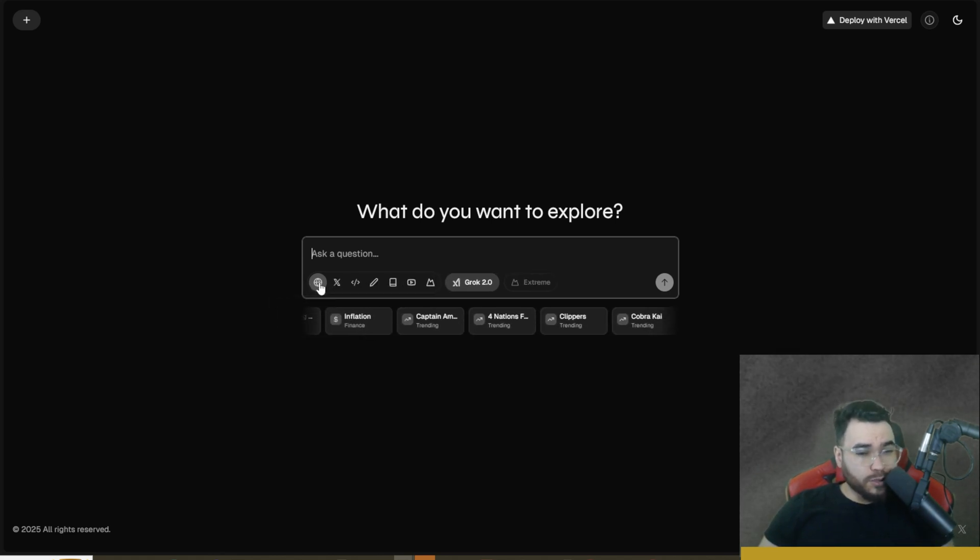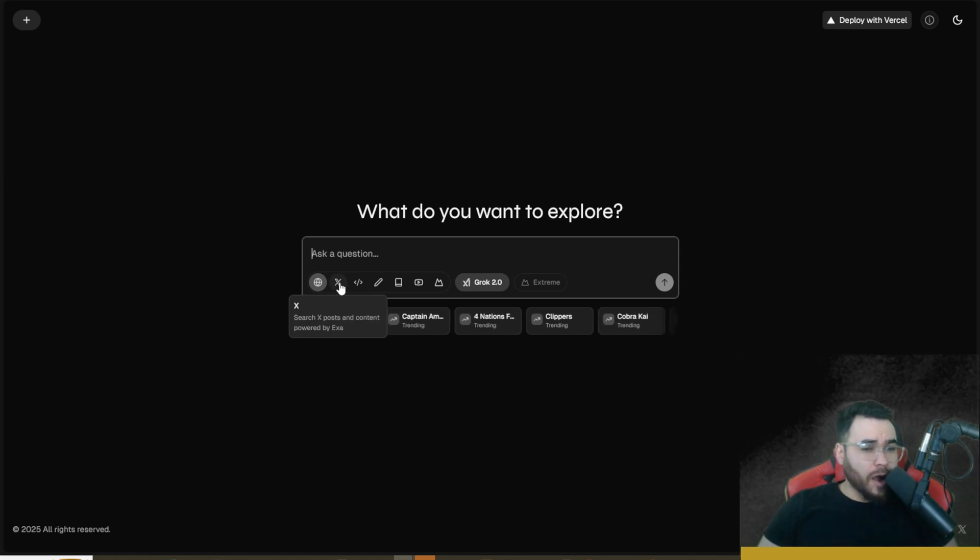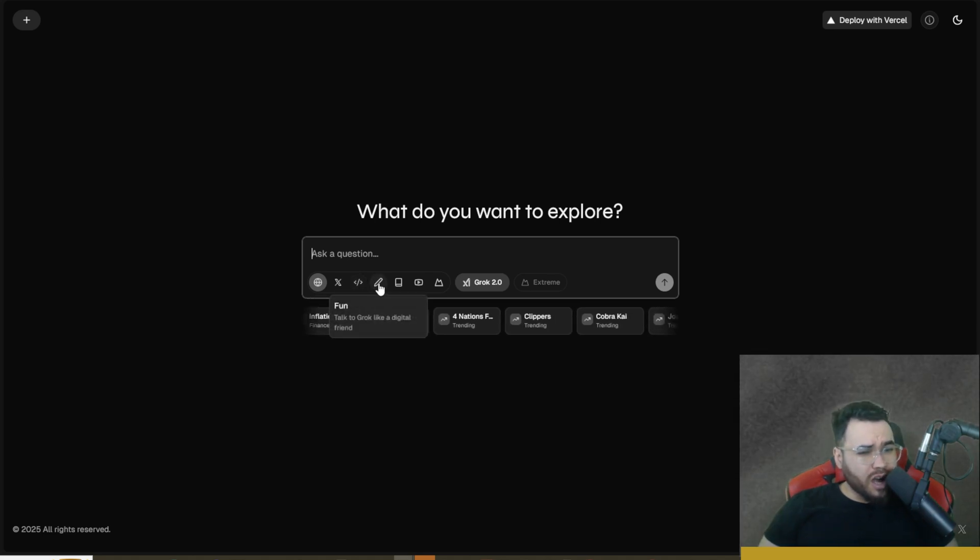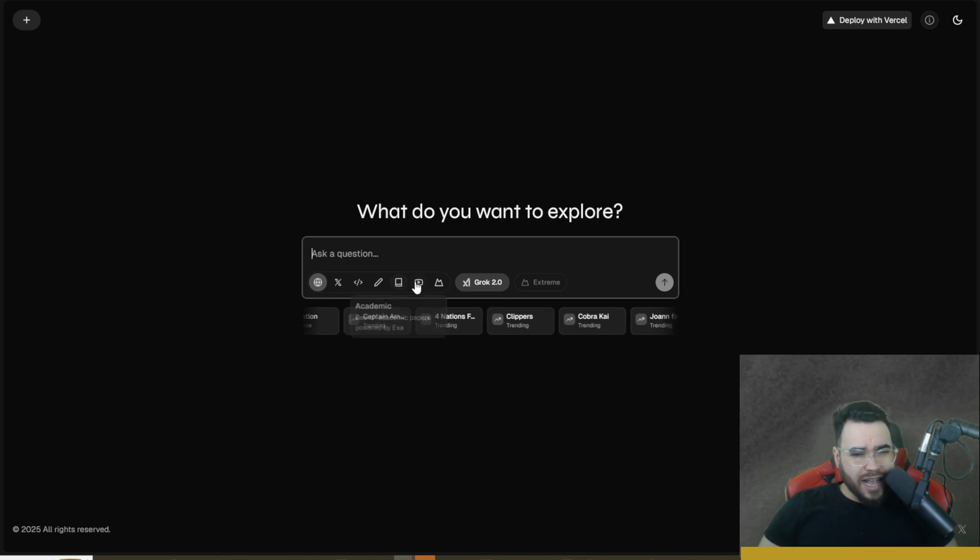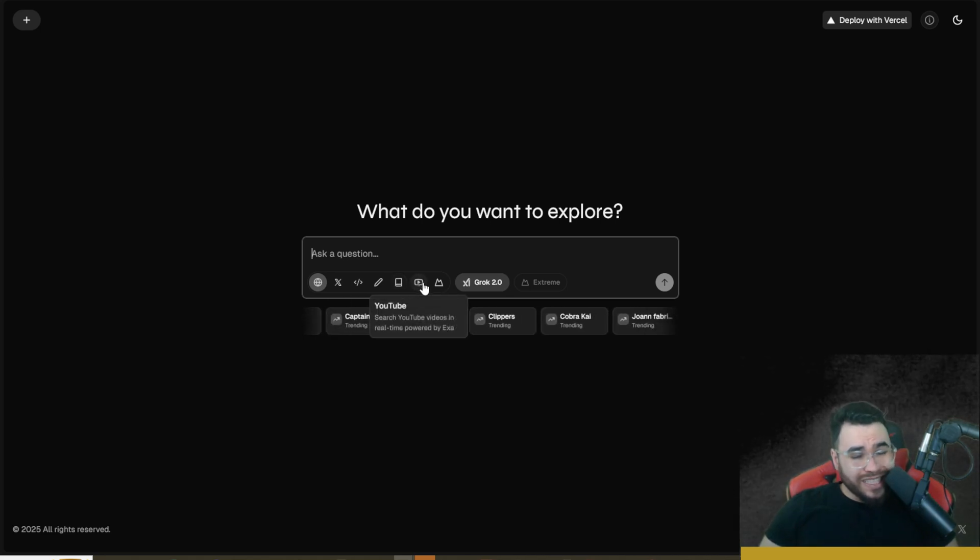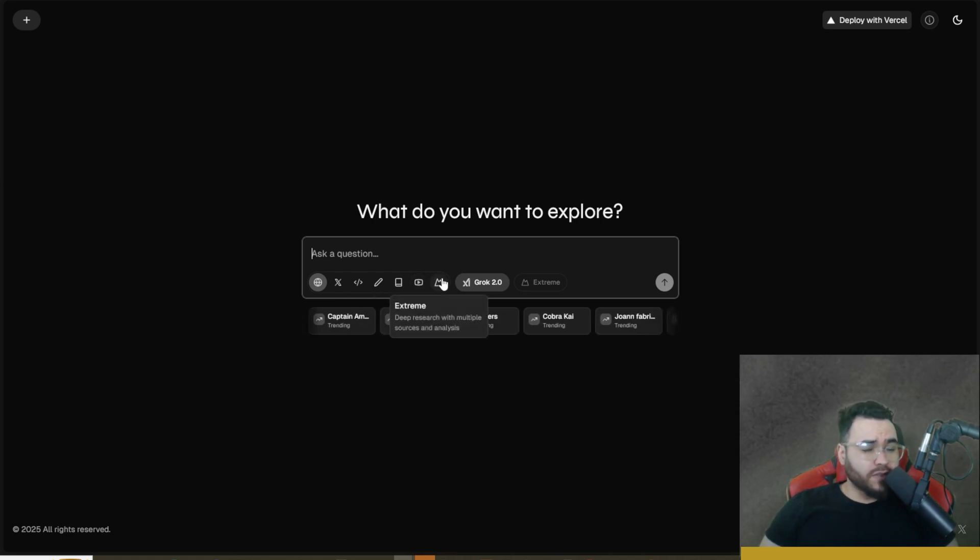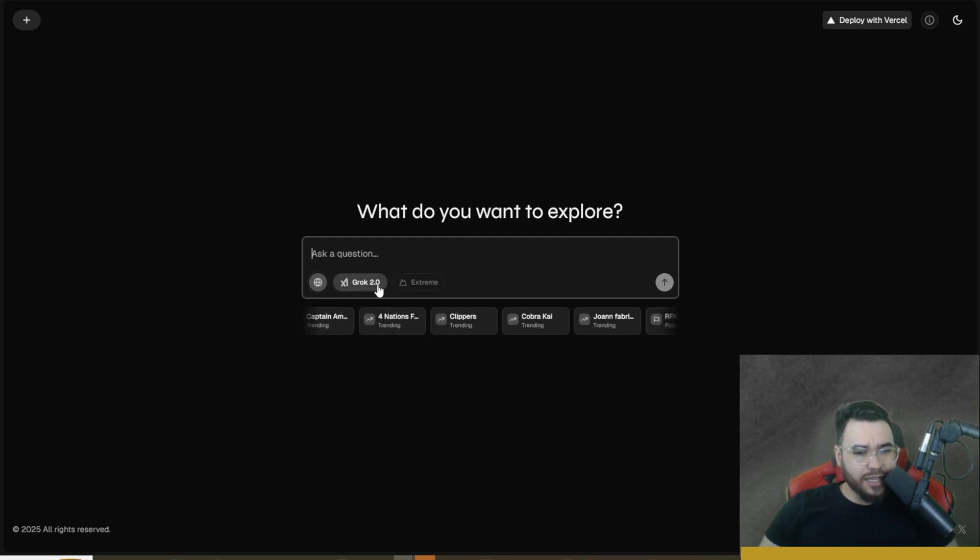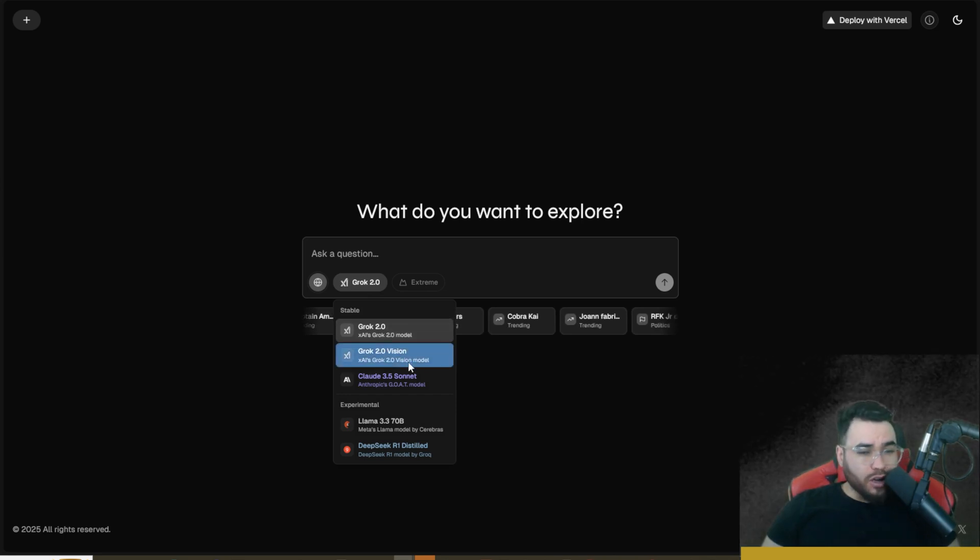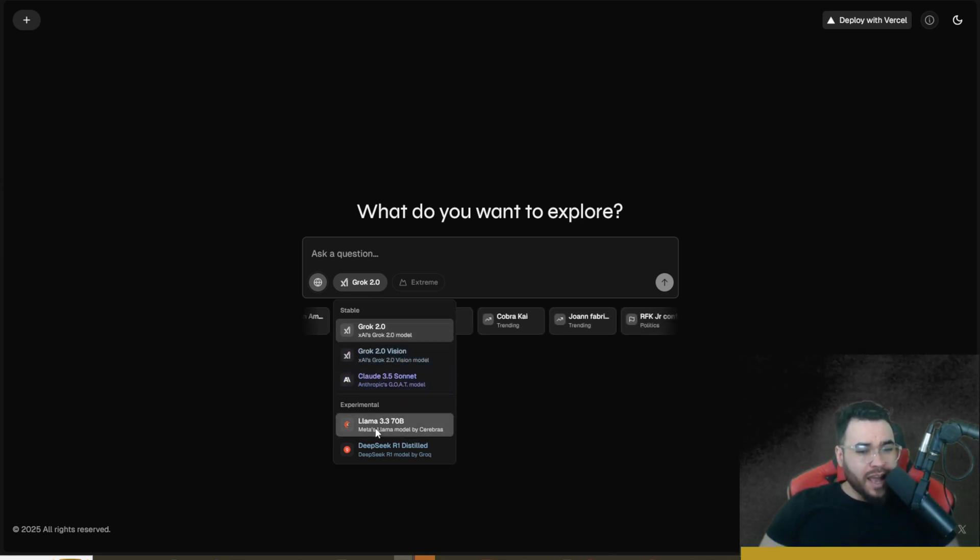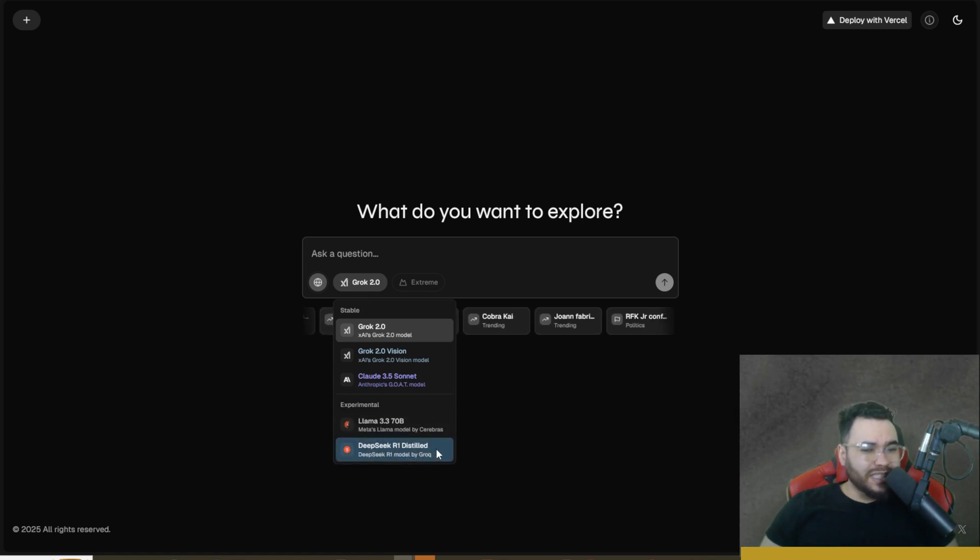I'll walk you through some of the features here. We have Web - search across the entire internet, similar to Perplexity. We have X - search X posts powered by Exa. Analysis - code stock and currency stuff. Fun - talk to Grok like a digital friend. Academic - search academic papers powered by Exa. YouTube - search YouTube videos in real time powered by Exa. Extreme - this is where the deep research functionality comes in, deep research with multiple sources and analysis. We're going to test that out in just a second. Here you can switch from Grok 2.0 to Grok 2.0 Vision, Claude Sonnet 3.5, Llama 3.3 70B, and DeepSeek R1 Distilled.